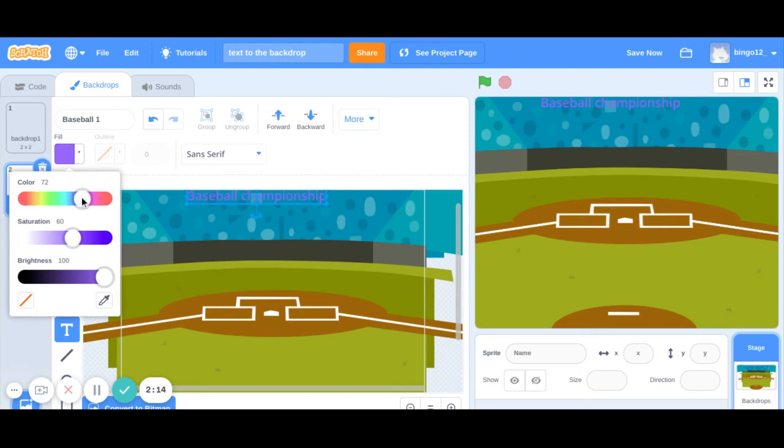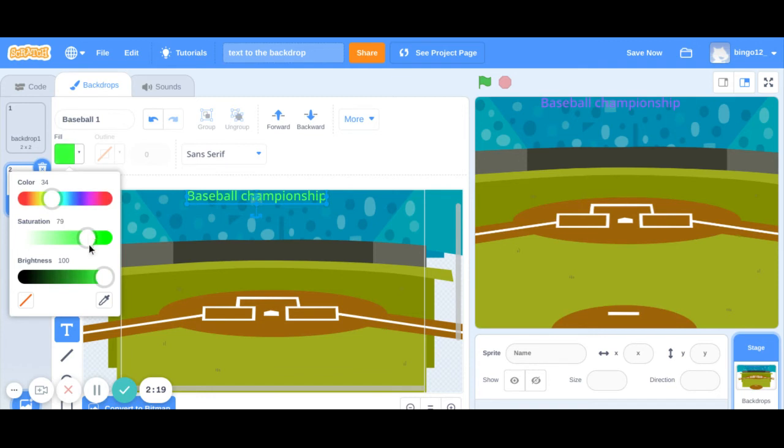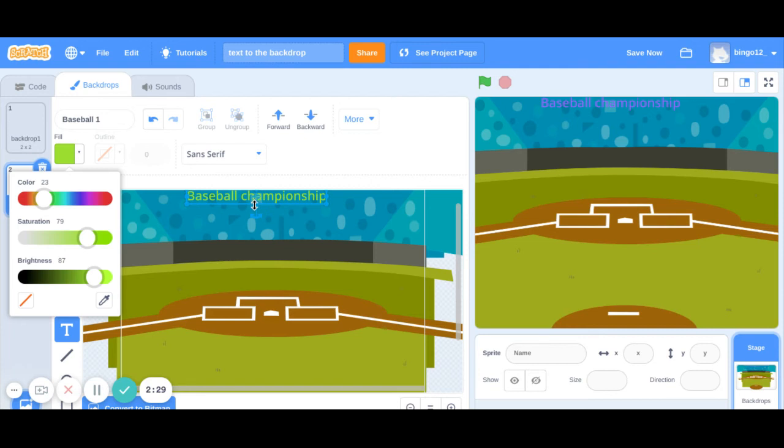We have the fill option. You can adjust it. You can also change the font style.